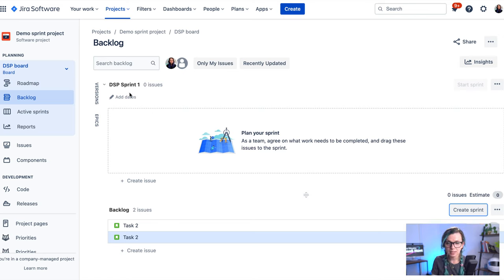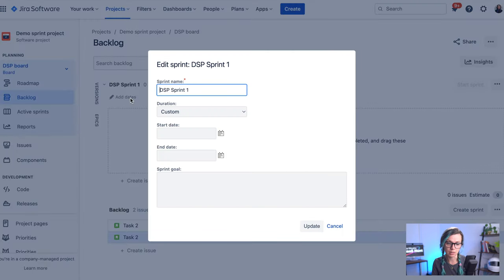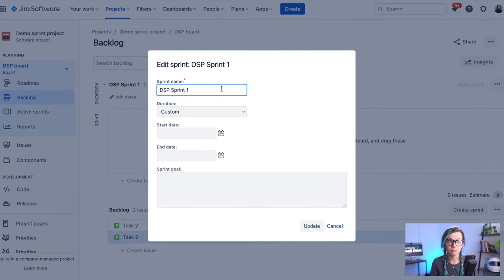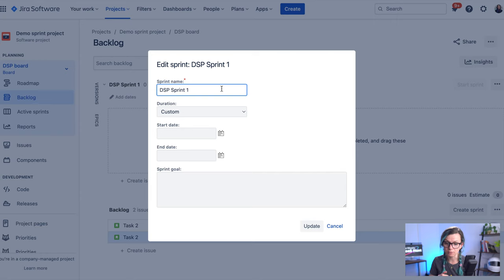You can edit the information. So if you would like to, for example, change the name, give your sprint some kind of duration, start and end date or a sprint goal, you can all fill it up here.